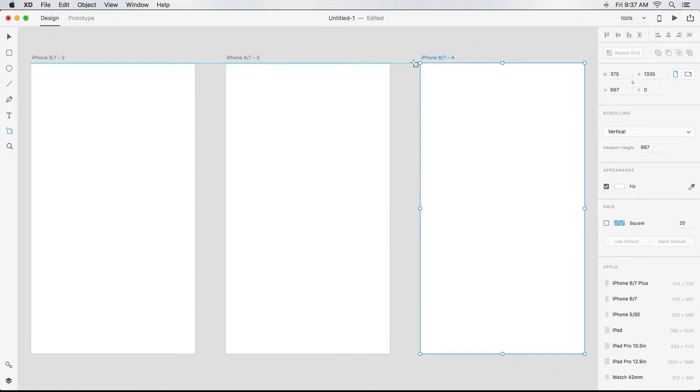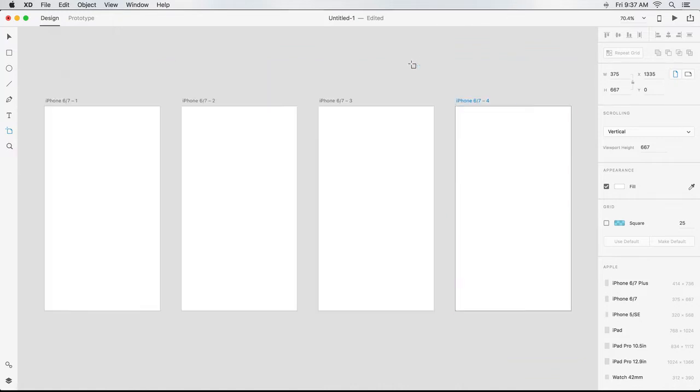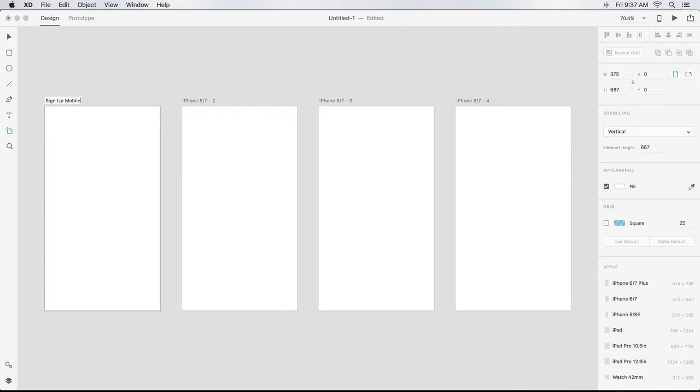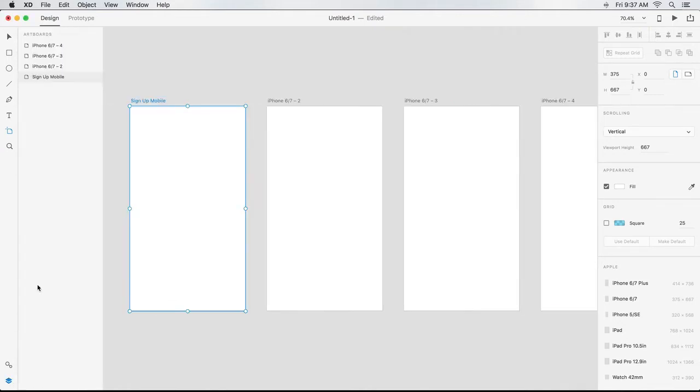To rename my artboards, I can double click a title and key in something new, or I can click on the Layers panel icon, double click on Artboard name, and type in a new name.